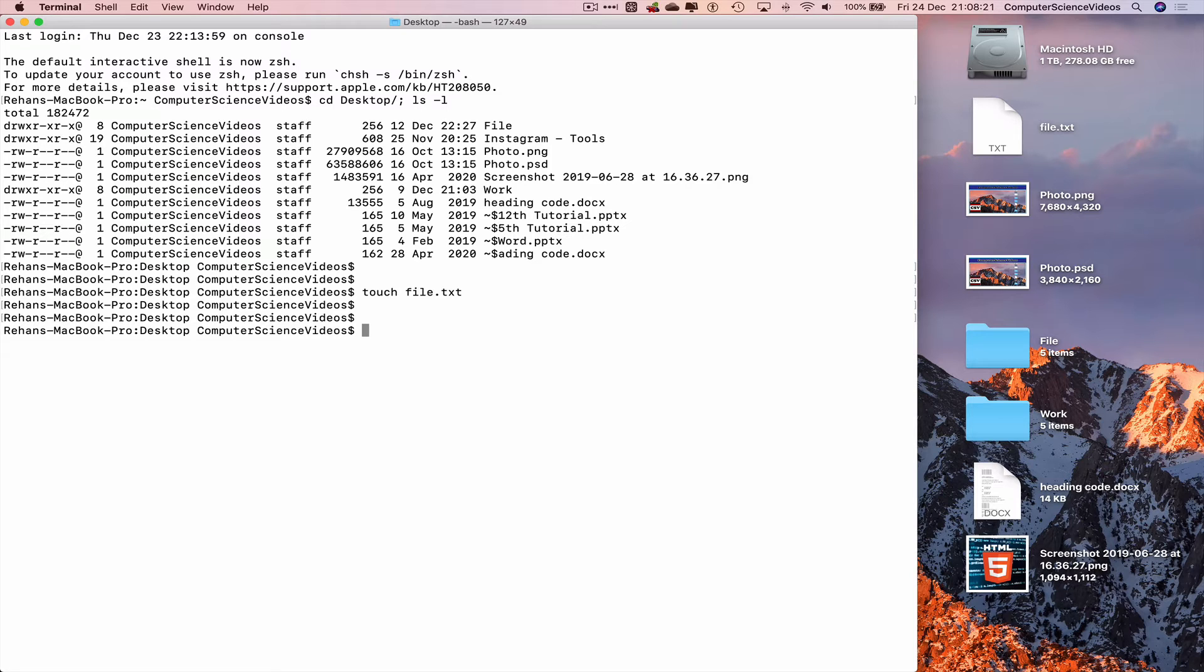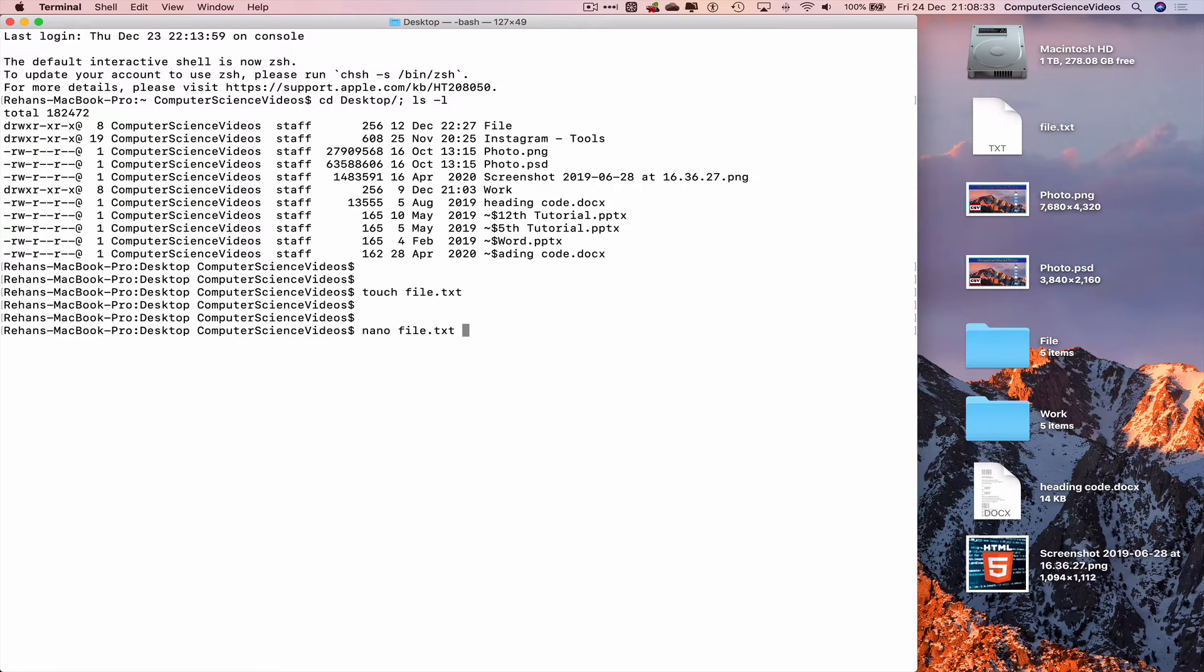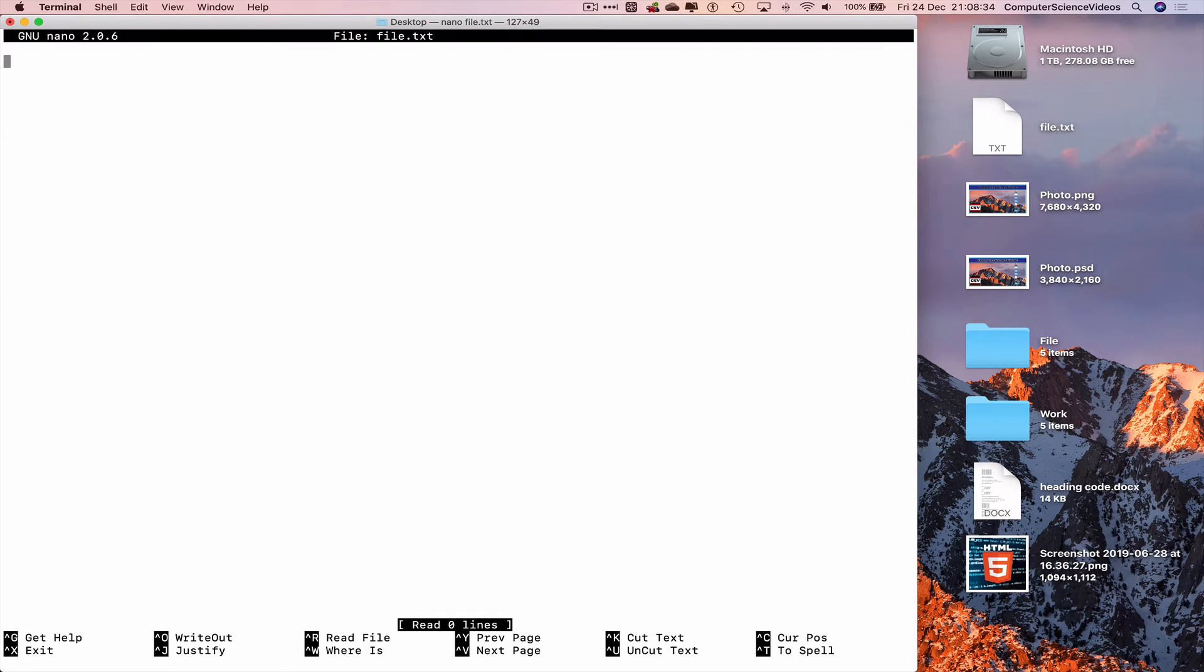Using the nano command: nano file, tab, enter, and there we are inside the text file using the command prompt.